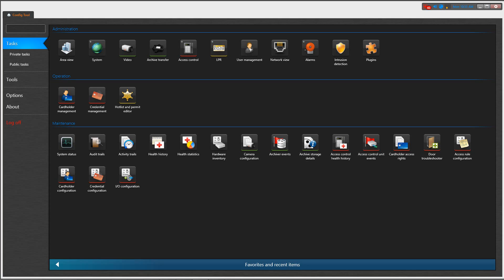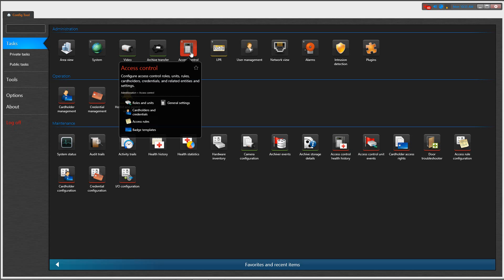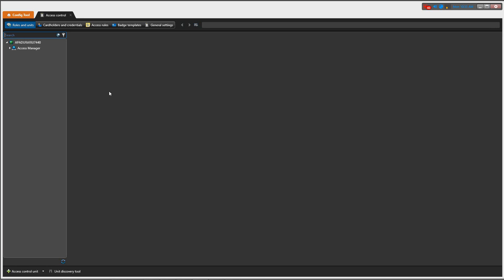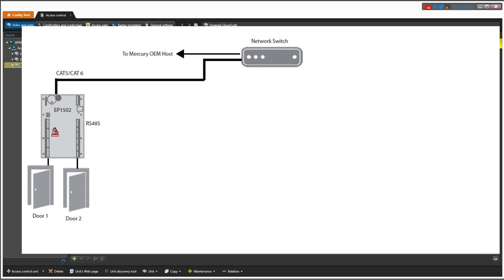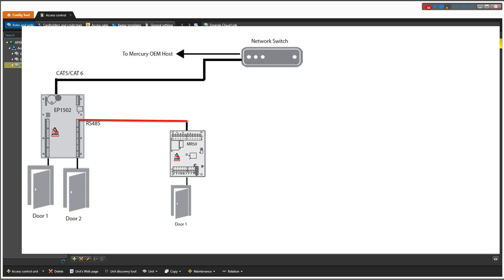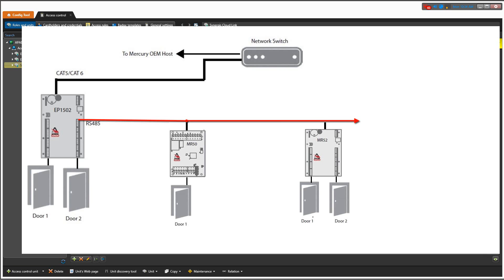I will now demonstrate how to add an MR50 and MR52 in Security Center. For this process config tool will be required. We already have an EP1502 controller added to our Synergis cloudlink. The MR50 connects to the EP1502 through the RS485, and then it daisy chains to the MR52 panel through the same bus. MR50 is addressed 0, and the MR52 is addressed 1.